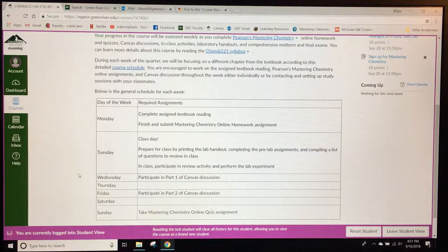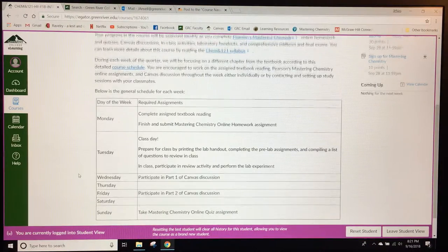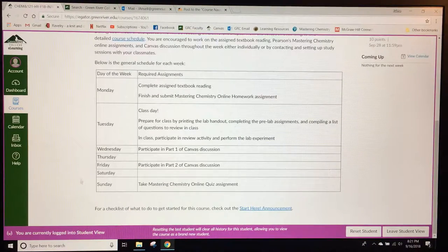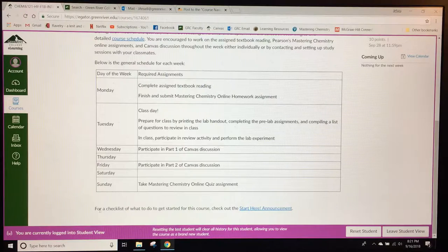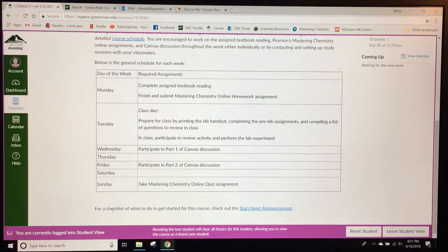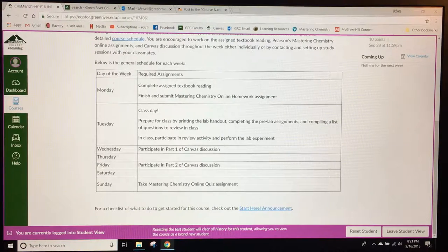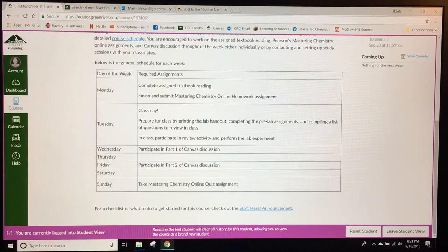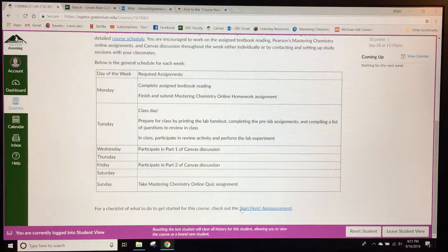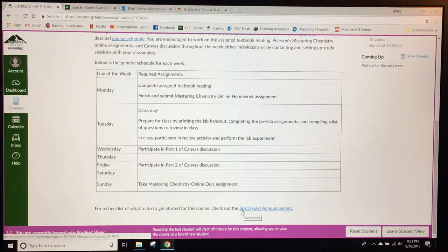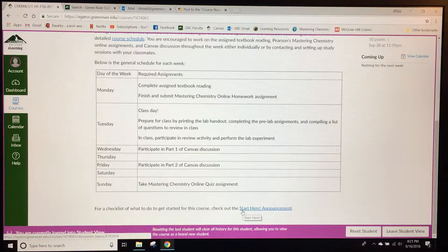If students scroll down just a bit more they'll find a sentence about a checklist for what they can do to get started in the course, which is posted as an announcement.